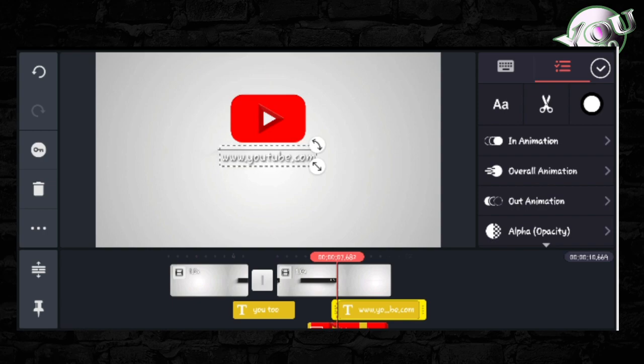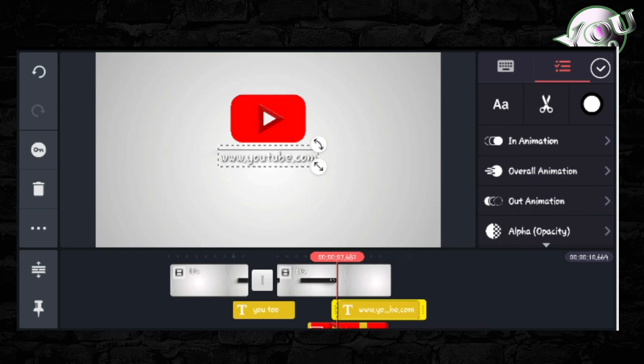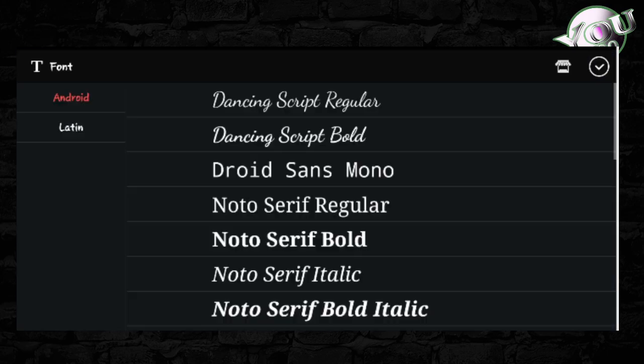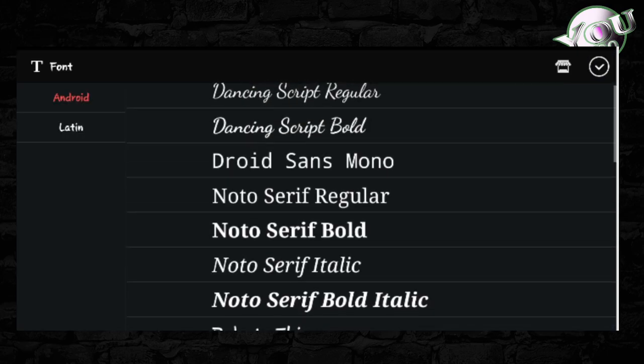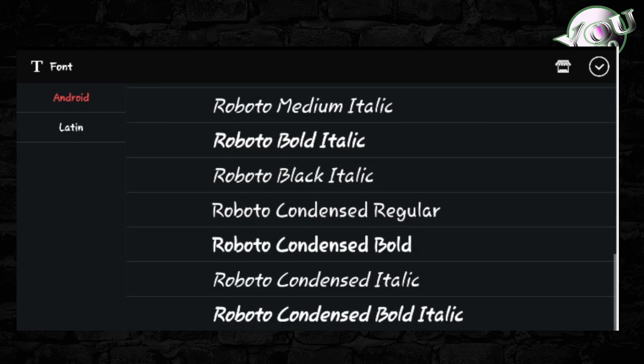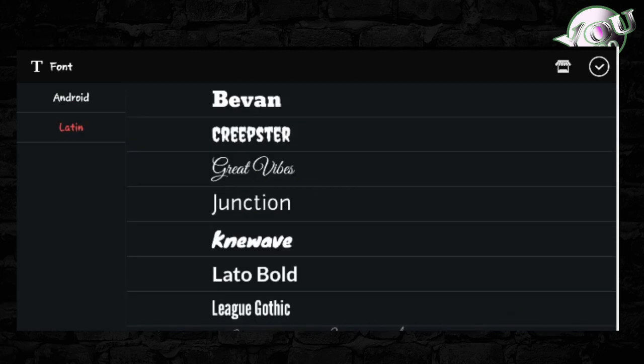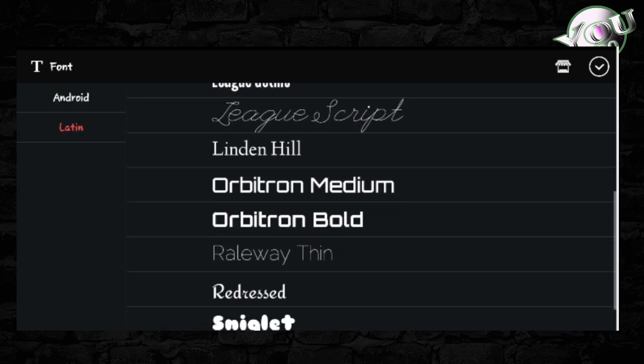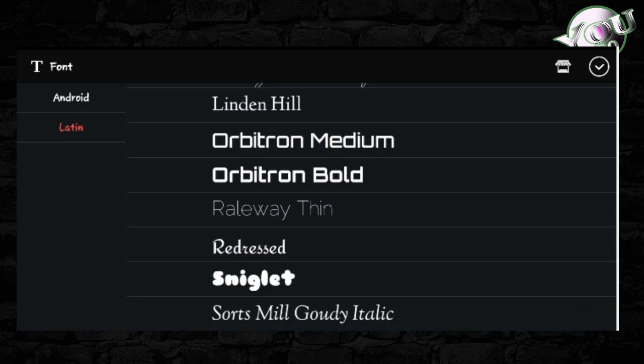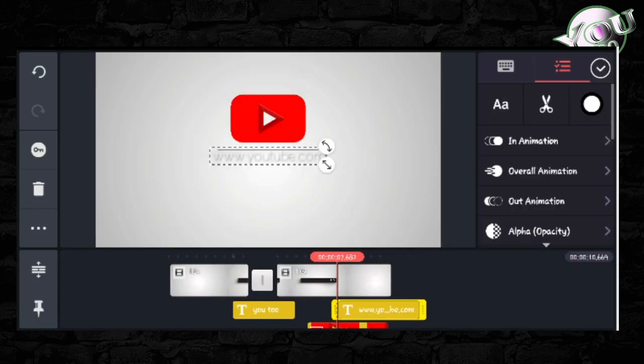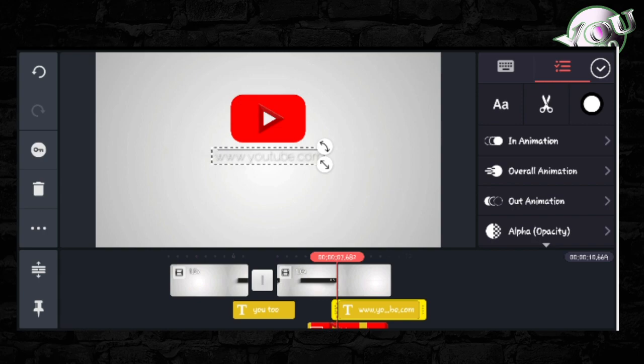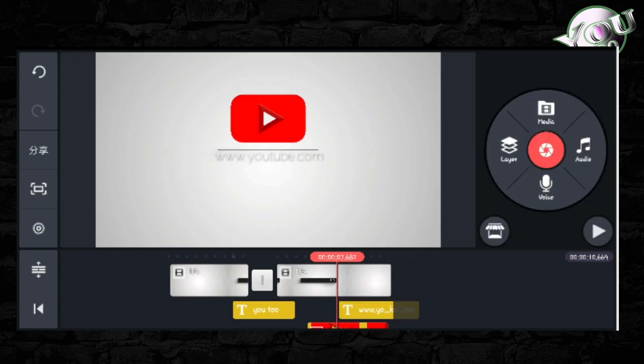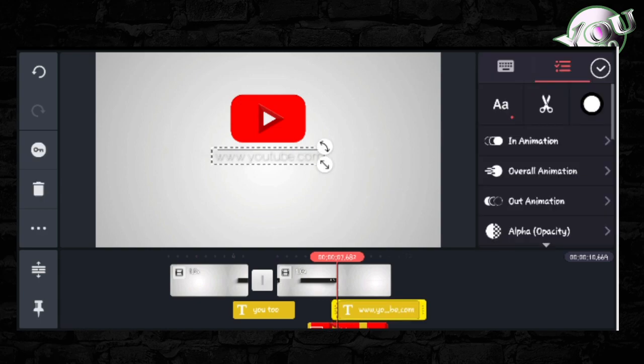You can customize the font and text appearance. Choose the font style you want. Adjust the design elements and size to fit your needs.